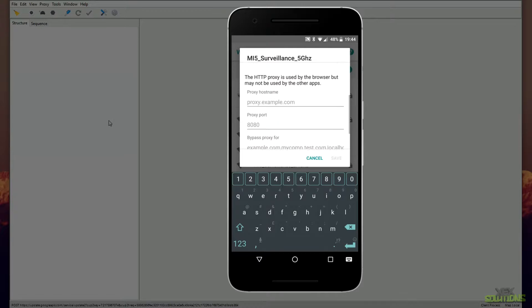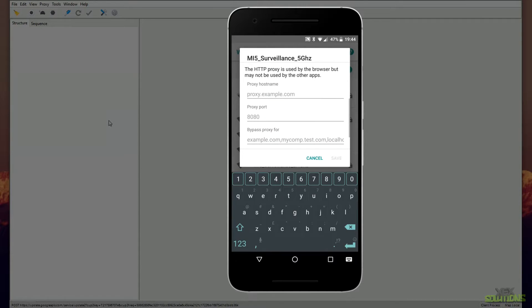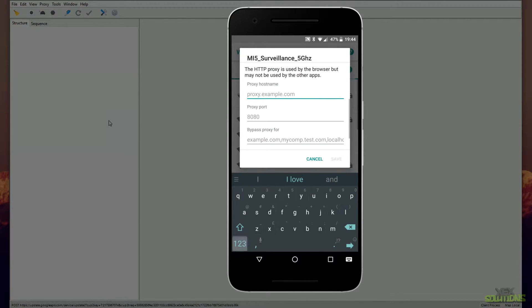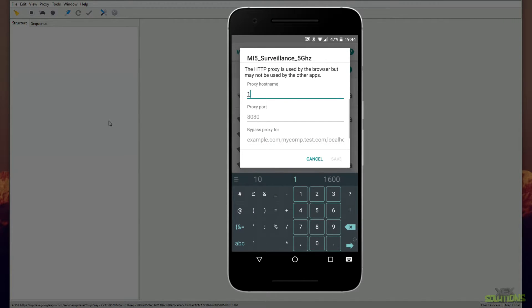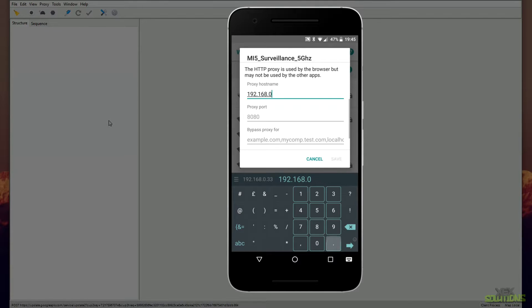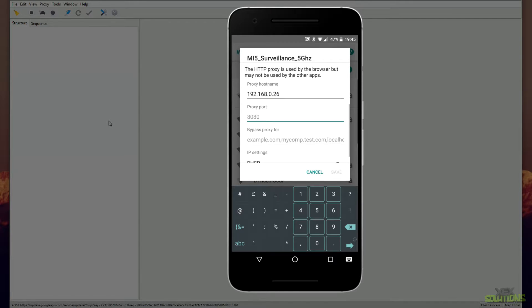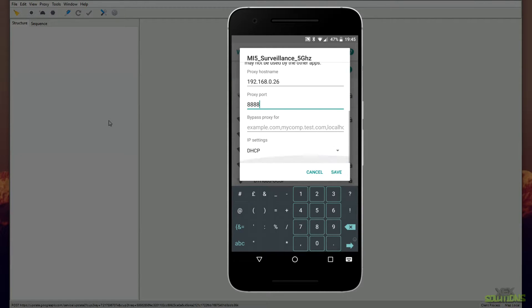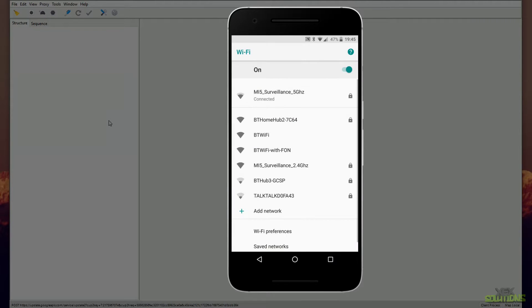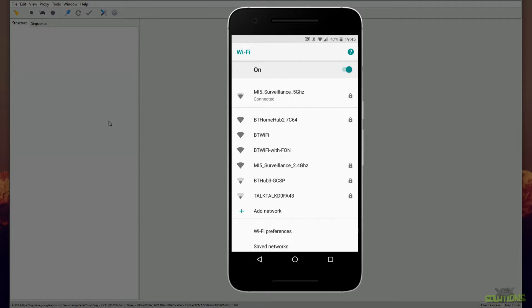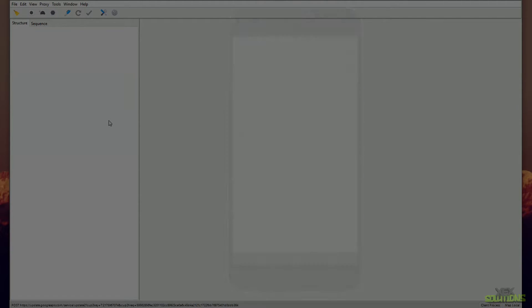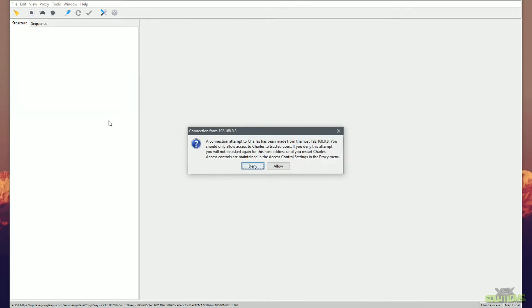As you can see, we have a couple of warnings here. That's completely fine. Now the proxy hostname is actually the local IP address that we noted down earlier, so I'm going to simply type that in. And the port number for Charles Proxy is four eights. This may vary if you're using a different proxy, but for Charles Proxy it is 8888. Now what we can do is we can hit on Save, and that should be it for the phone part.